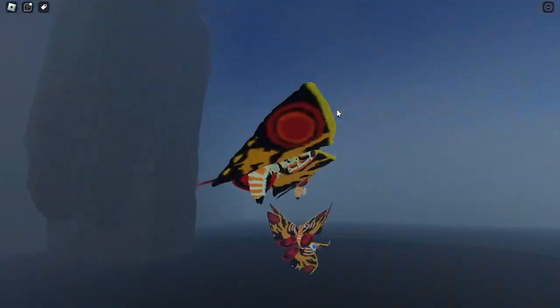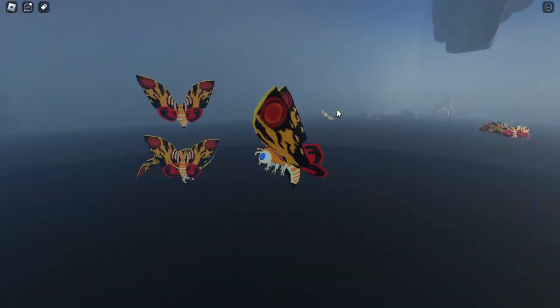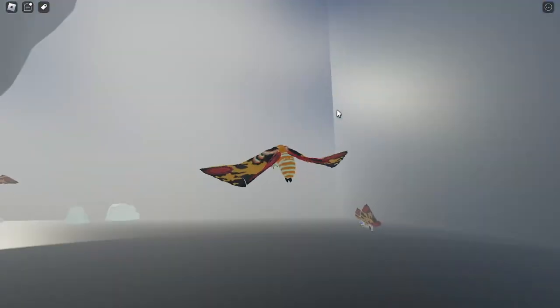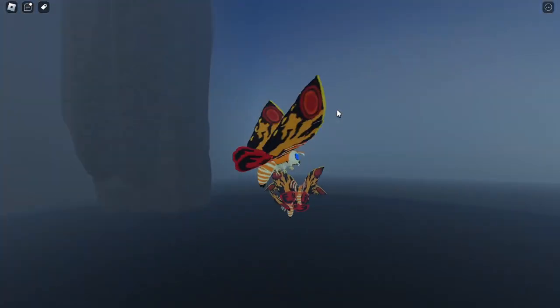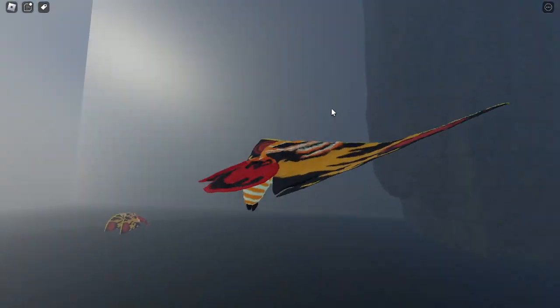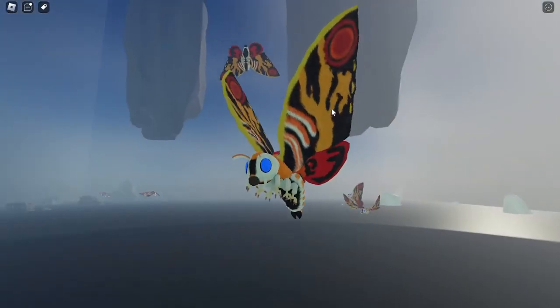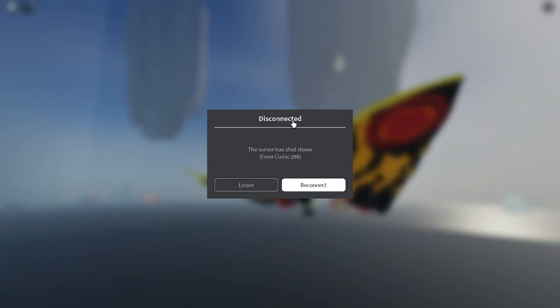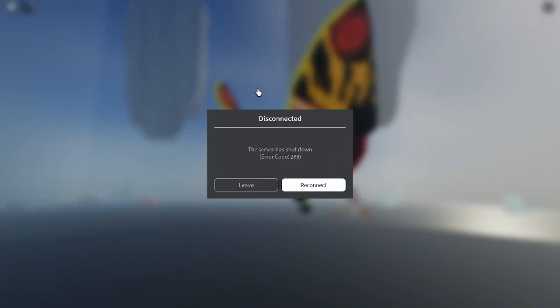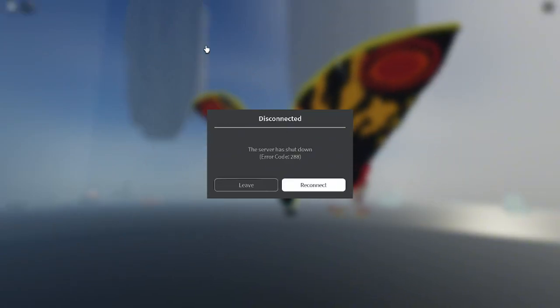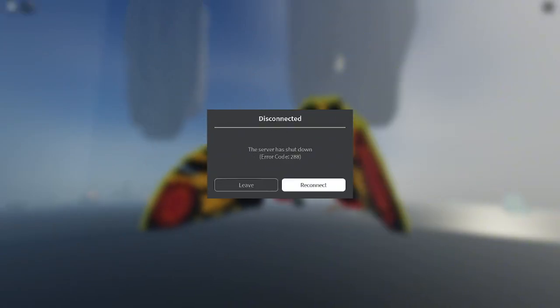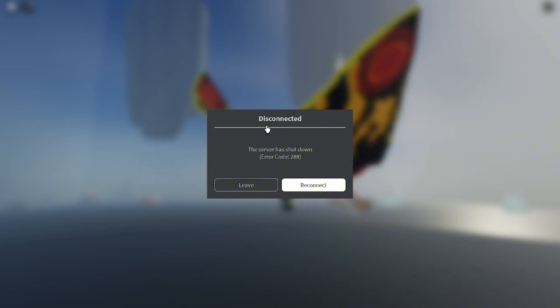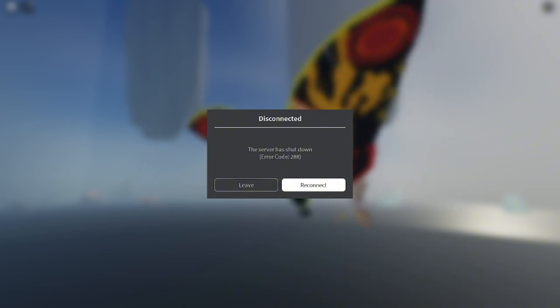And yeah, so this is the flying animation and this is the Mantra from Kaiju Revolution. So what do you guys think about the Mantra that they made? The server just shut down and I think that's all for today's video.